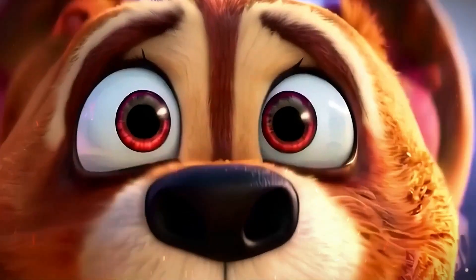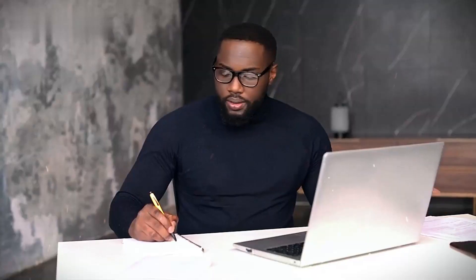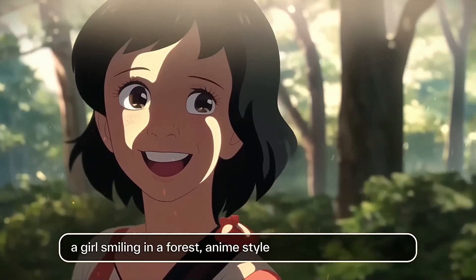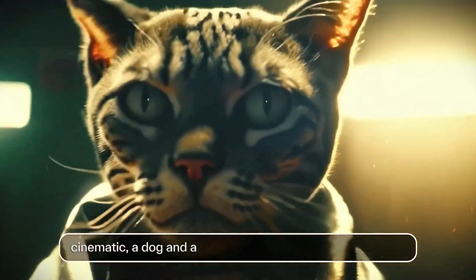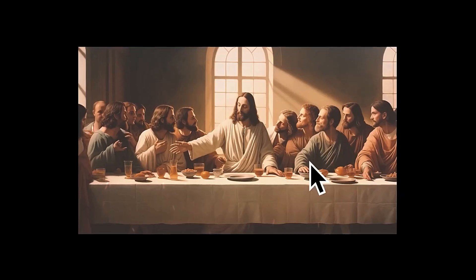There's a revolutionary free tool called Pika Labs that lets anyone, even total beginners, make stunning videos with custom animations, cinematic camera movements, and more using just simple text and images.